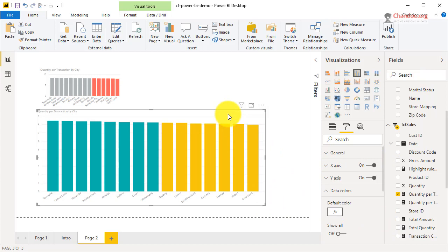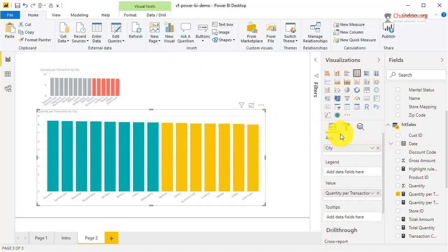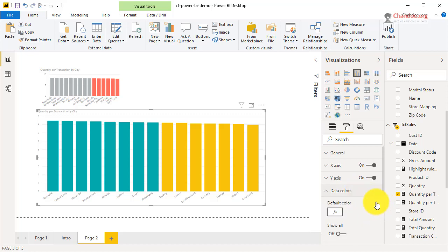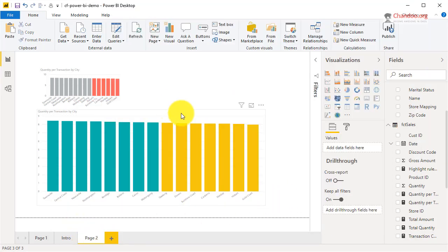There is more to this conditional formatting. You could create a field or measure that returns the color code — RGB values or the hex code — for individual colors you want to use for highlighting. If you have such a measure, you can apply the third kind of rule. In conditional formatting we have Color Scale, Rules, and Field Value. Field Value assumes you have a table field or measure that returns hex codes based on the values.